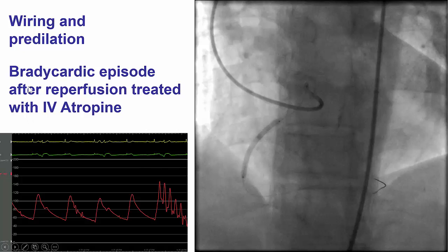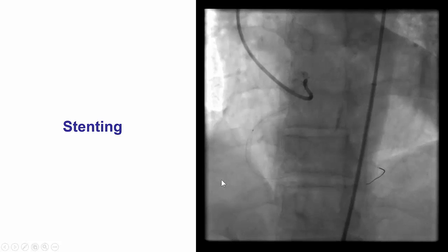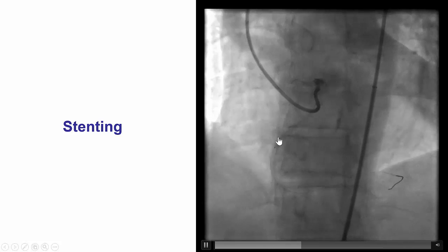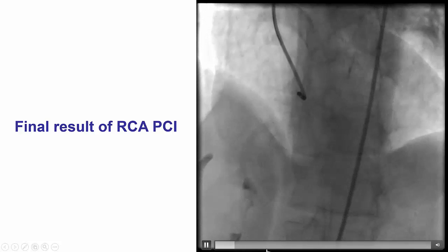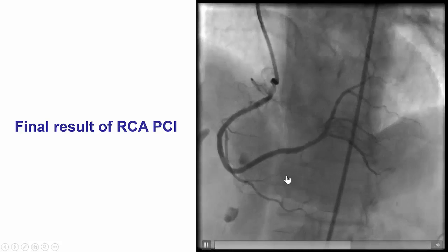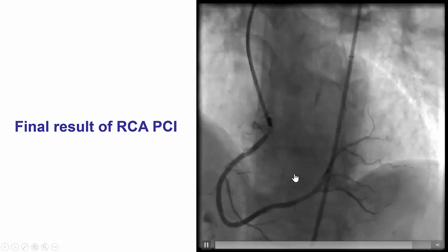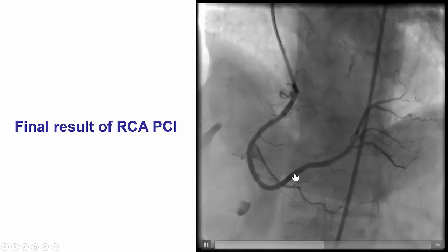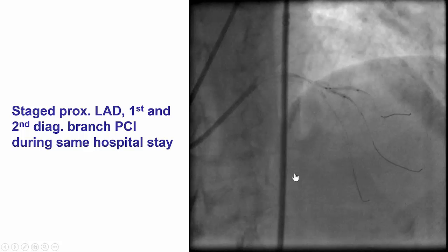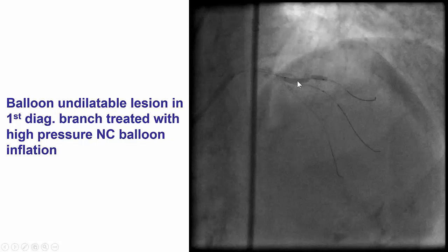The patient did have a bradycardic response after stenting and required atropine, but had an overall good result with restoration of TIMI flow and resolution of the ST-segment elevation. Later in the same hospitalization, he underwent successful PCI of the LAD diagonal bifurcation.